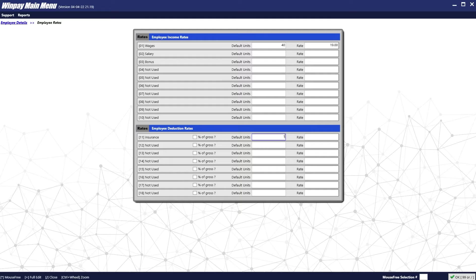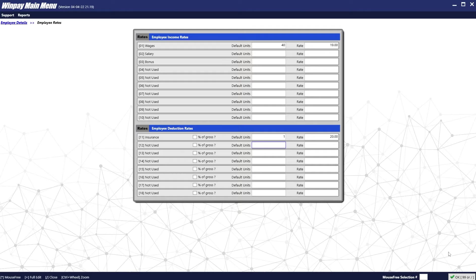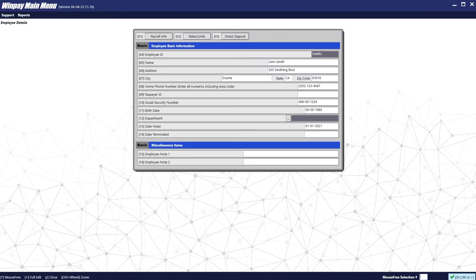For example, if the insurance amount is always going to be $20, we can put in one unit of $20, which will be automatically put in on every paycheck. When you are done, press OK. Once you have double-checked that all of the employee information is done, press OK.